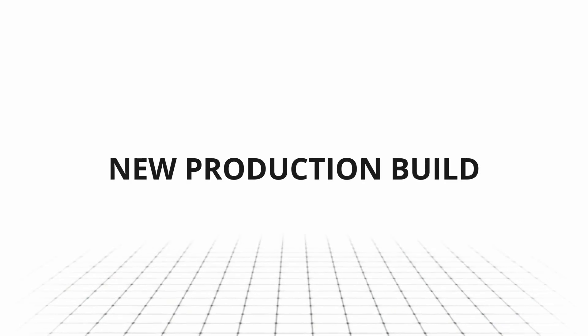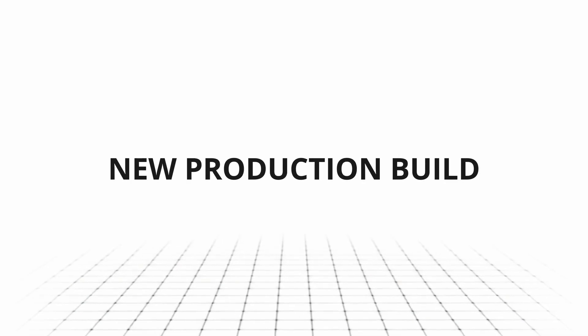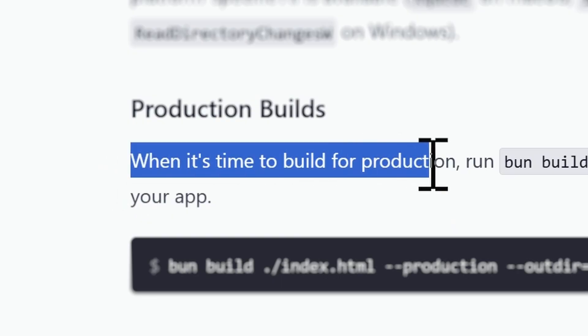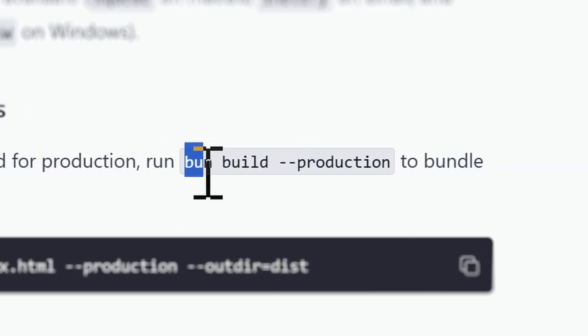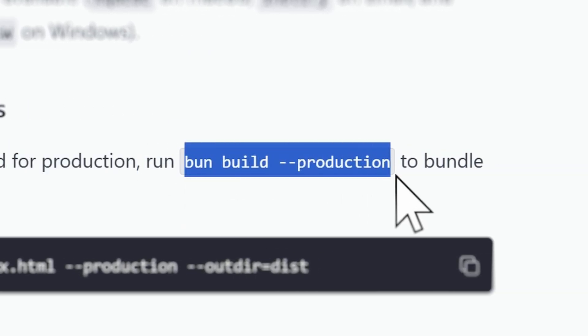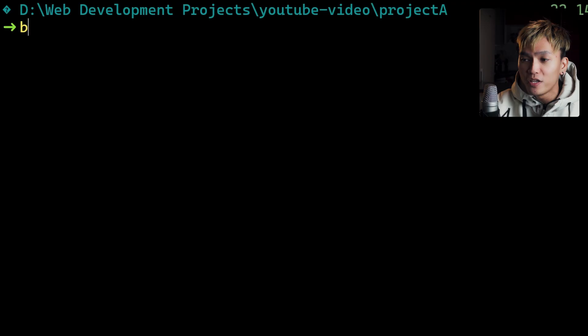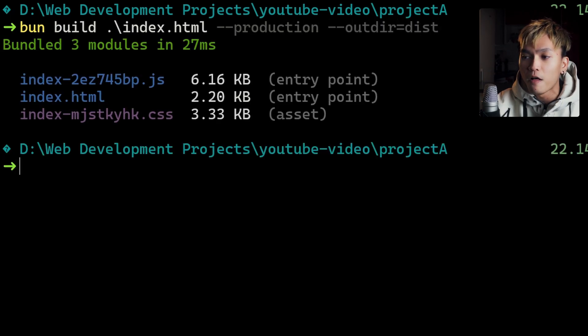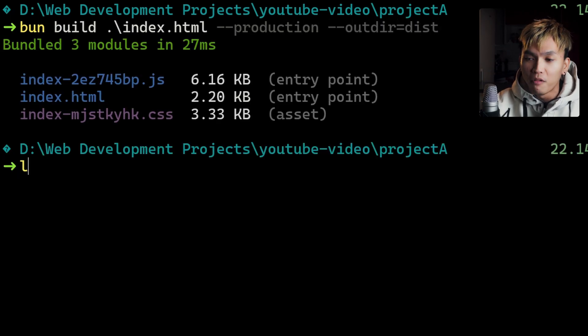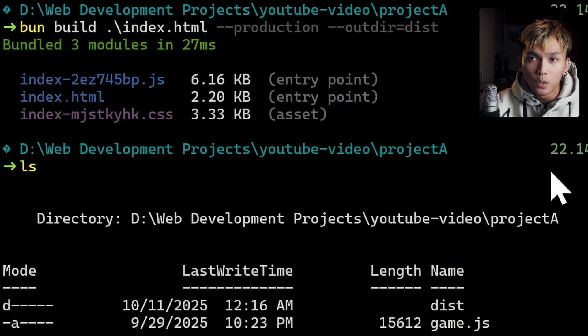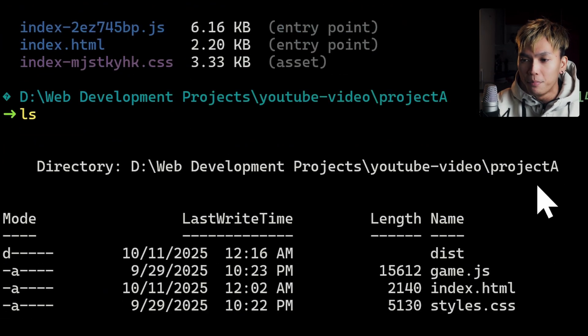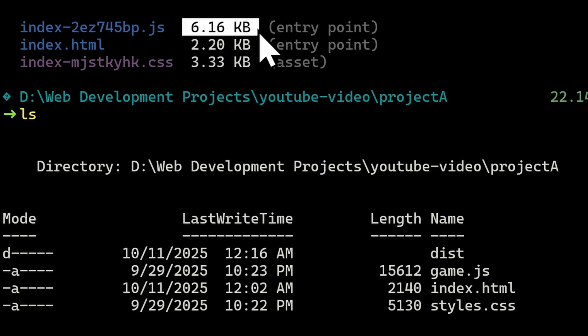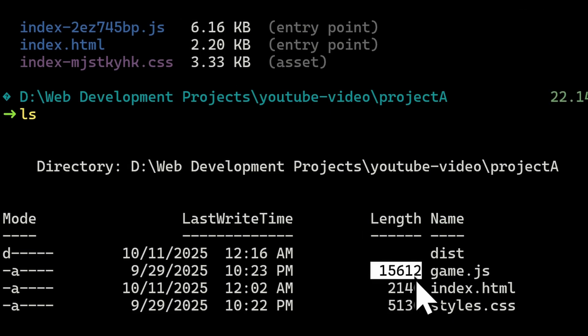But the next update is the new production build command. When it's time to build for production, you can just run Bun build with a flag production. For this example, I can now build the HTML file and the scripts and the CSS files that were referenced in the HTML file. They're going to be included in the production build and as you can see it is much smaller compared to the previous files.